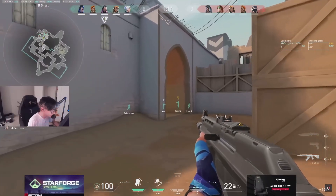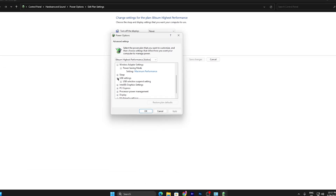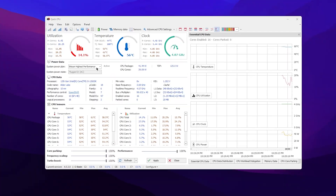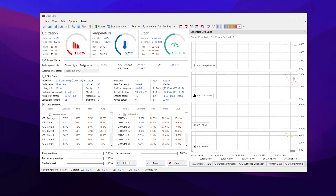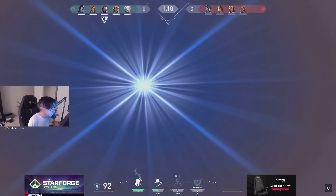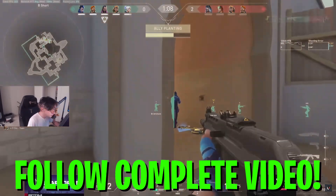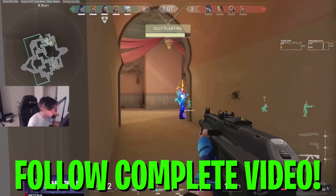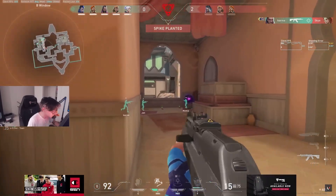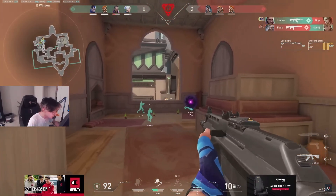90% of people are not properly utilizing their Windows power plan settings and the CPU settings for boosting their FPS in Valorant. In this video, I'm going to show you how to boost FPS in Valorant by using the best power plan and the Quick CPU tool on your PC. Without wasting time, let's dive straight into this video.